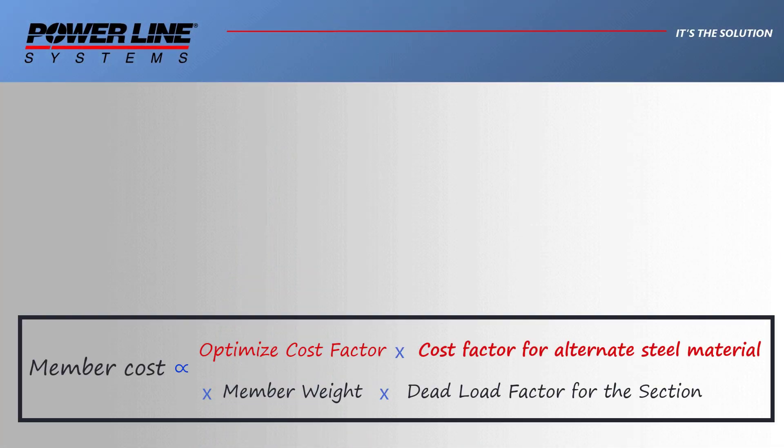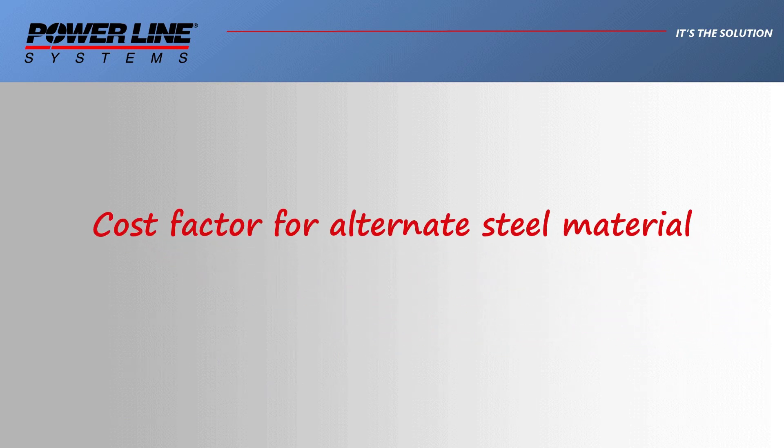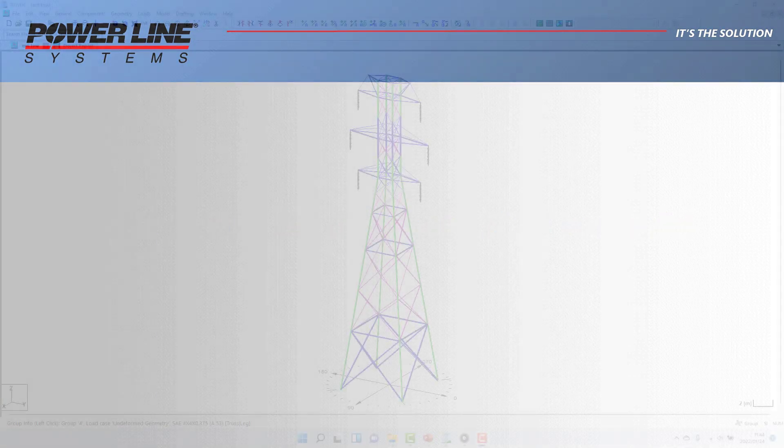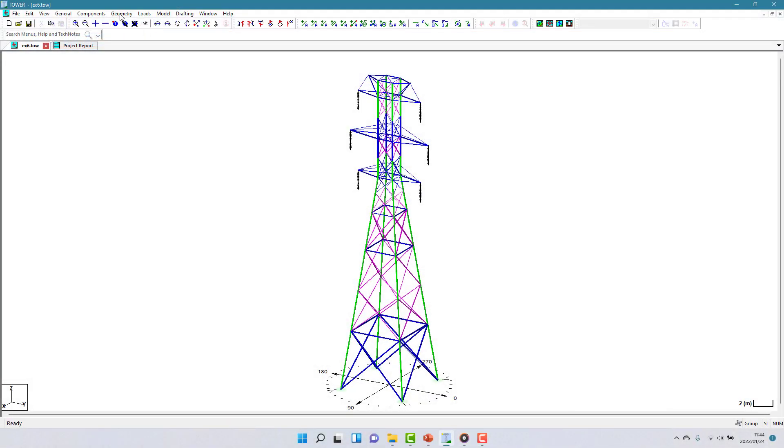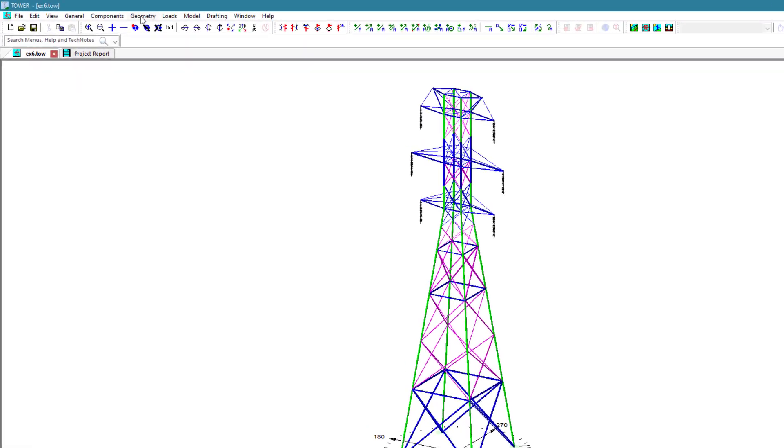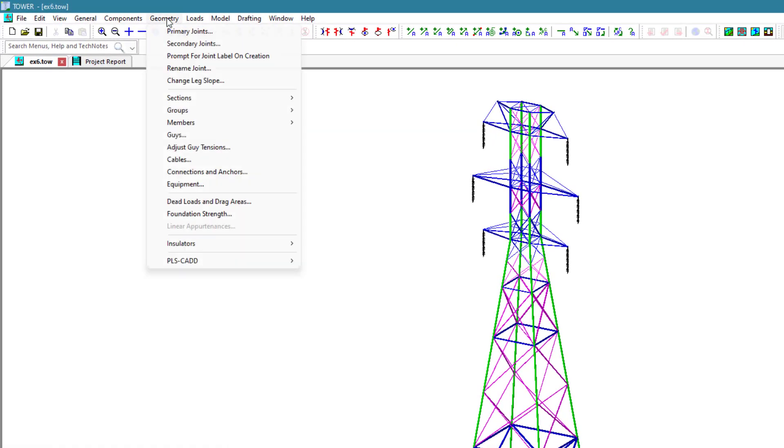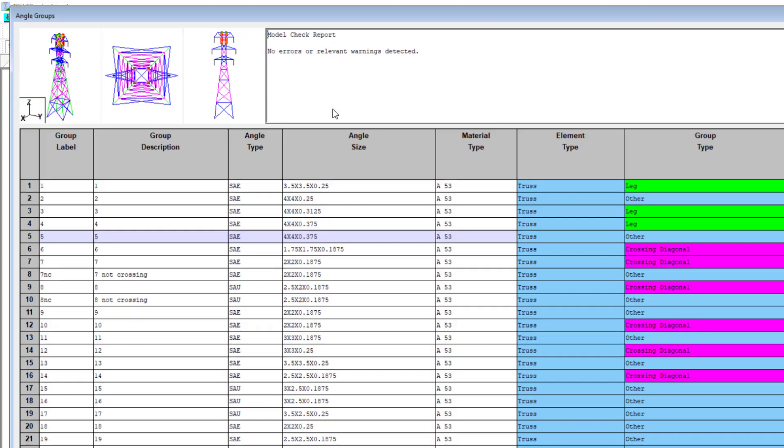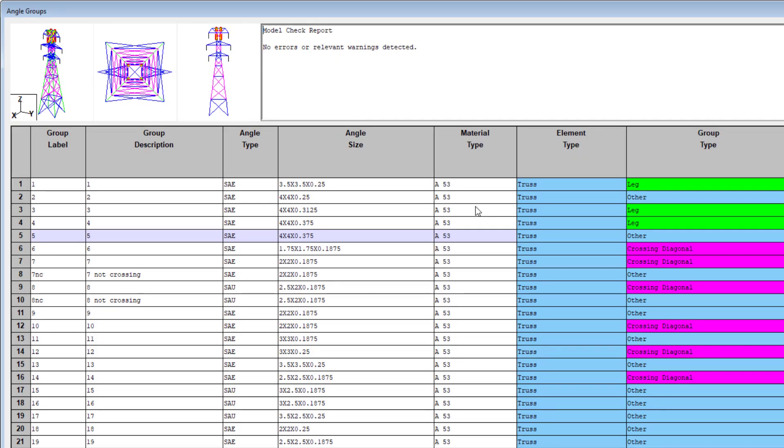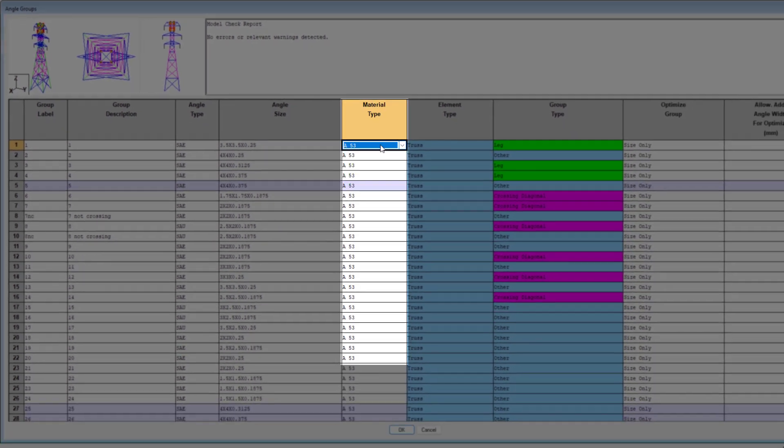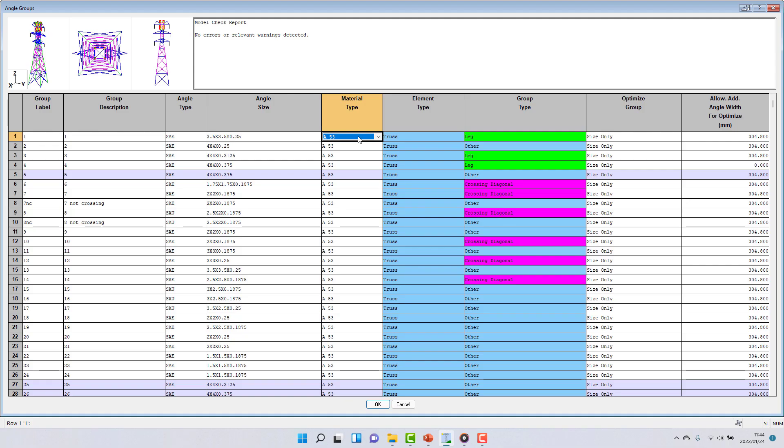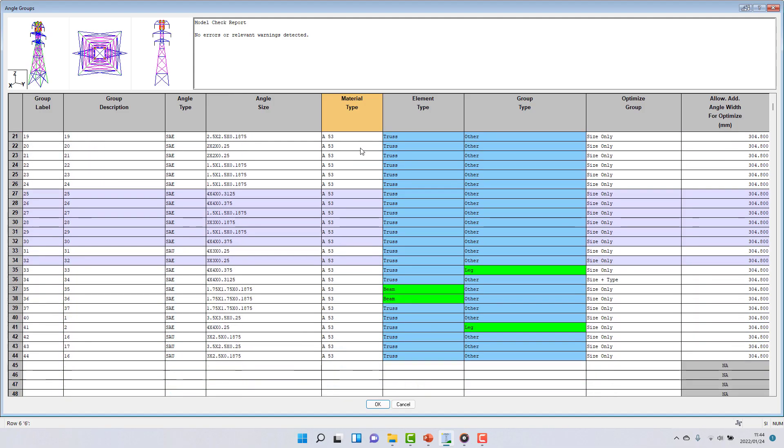The cost factor for alternate steel material is relevant when you wish to make use of two grades of steel in your model. This provides an indication of the differential cost between the two grades of steel. To specify the first grade of steel, you would do this under the Material Type column in the Geometry Groups Table Edit dialog. In my example, I have selected grade A53 as the steel grade for all groups.